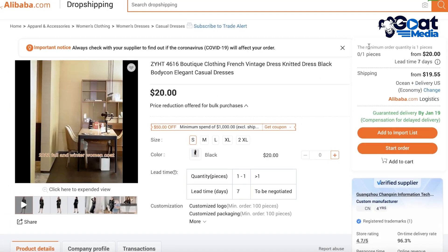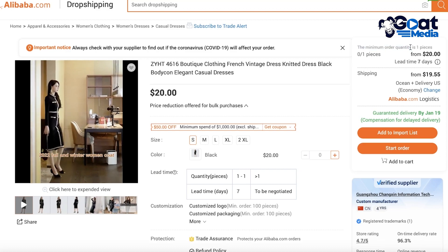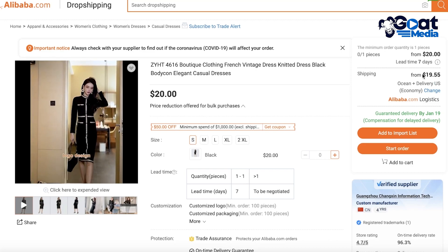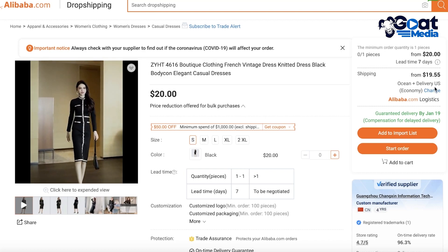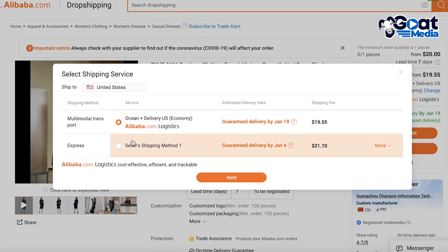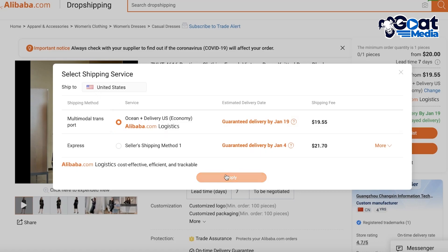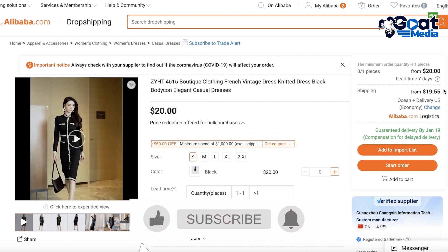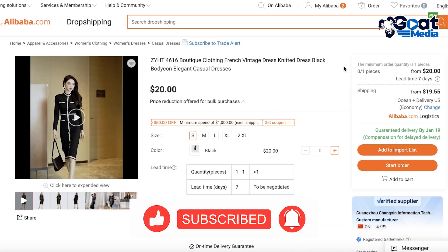There are a few things to look out for on each product. On the top right you have the minimum order quantity, and below that you have shipping. Shipping varies by location — for example, shipping to the United States starts from $19.55. You can change the shipping method, which might increase cost but can decrease delivery time. Make sure to change the location to your target country, because if you're targeting a global audience you cannot guarantee a certain shipping time.